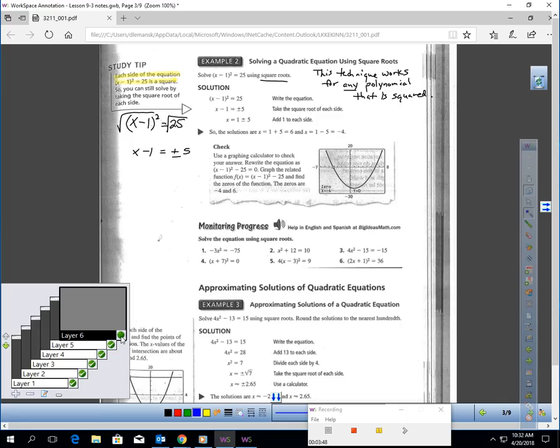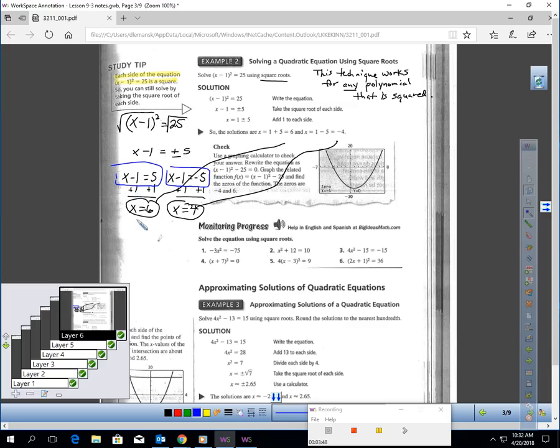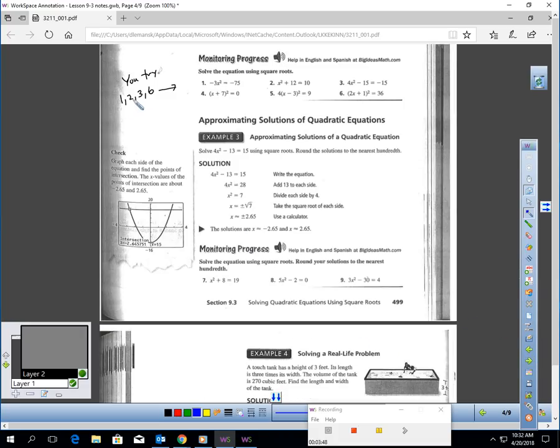That would give me x - 1 = ±5. Now to solve this, I've got to solve two equations. x - 1 could equal positive 5, and x - 1 could equal negative 5. Then just add 1 to each side. One solution is 6, one solution would be negative 4. So this technique also works if we have binomials or other types of polynomials being raised to the second power. I would like you to pause the video and try 1, 2, 3, and 6.